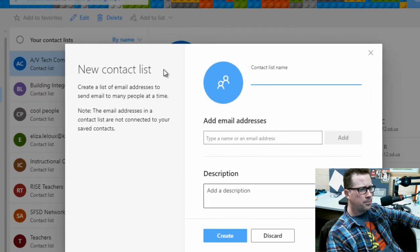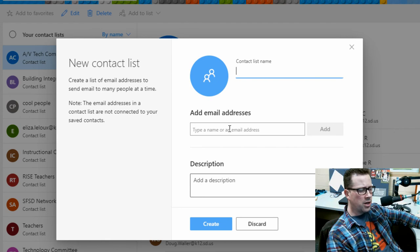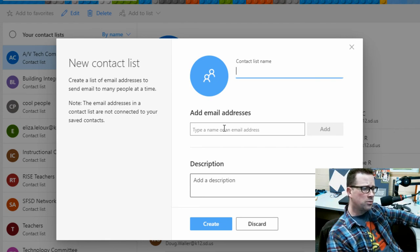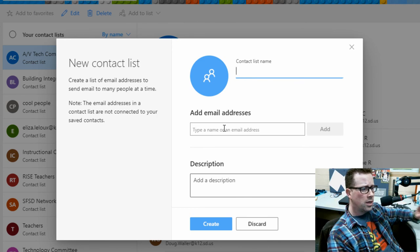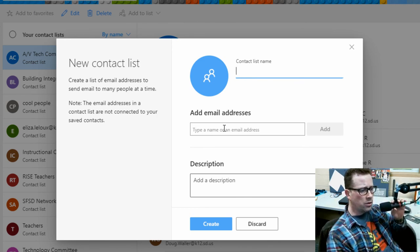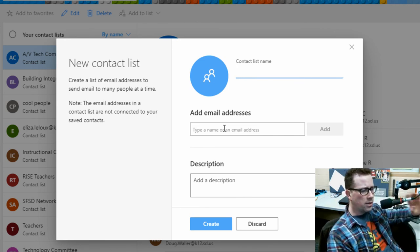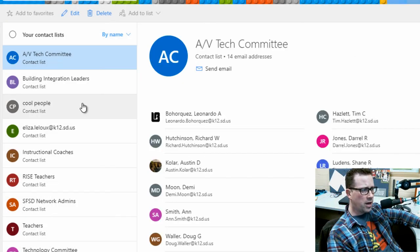I'm going to give it a name. You can add your email addresses in here, and they can be either within the K-12 system or a personal email address if you will. And then a description if you want. After that, you hit create, and from there you've got your distribution list or contact list.